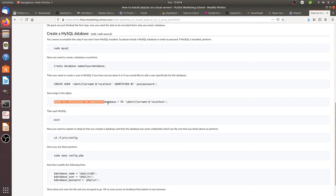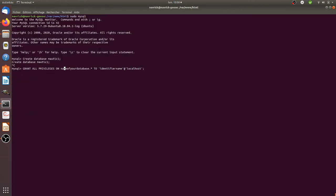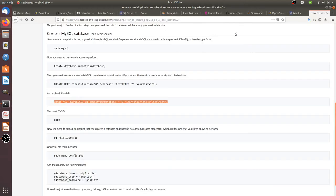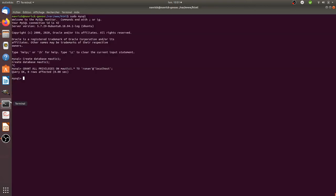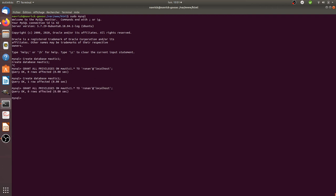The next step is granting privileges to the database user. I give all privileges on motic1 to my user. I grant all privileges. The database motic1 is created. If you go to phpMyAdmin you should see motic1 listed there.